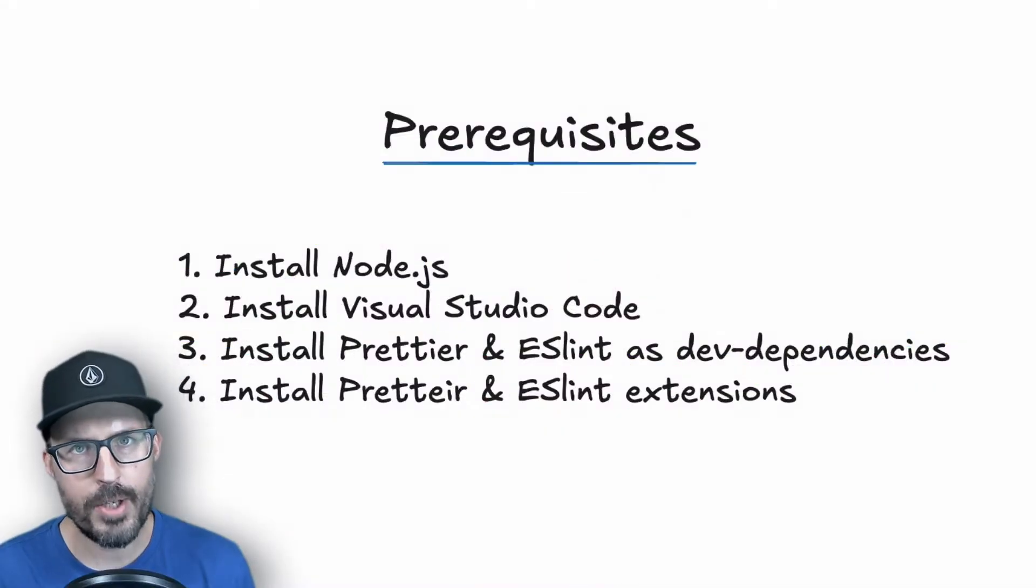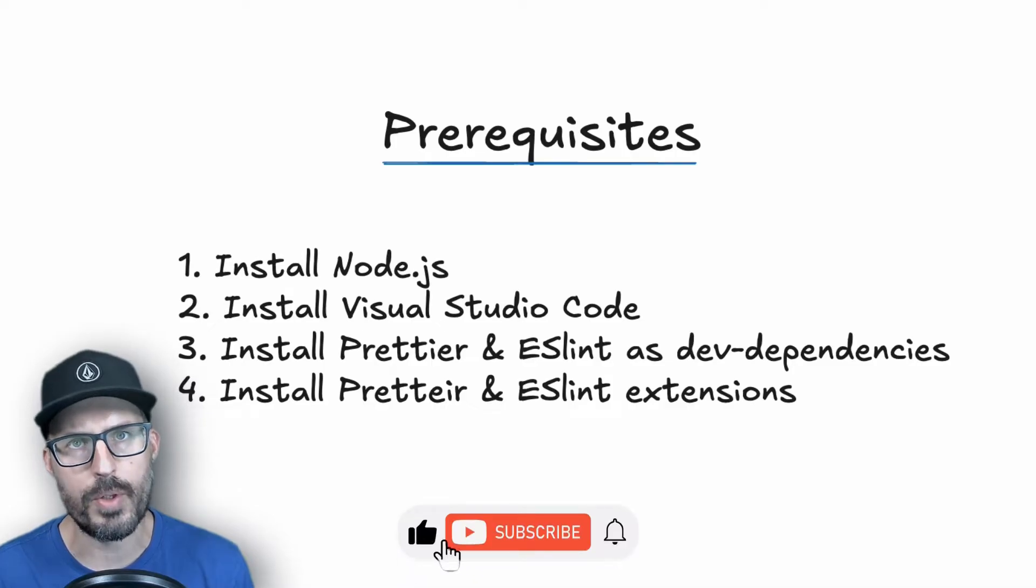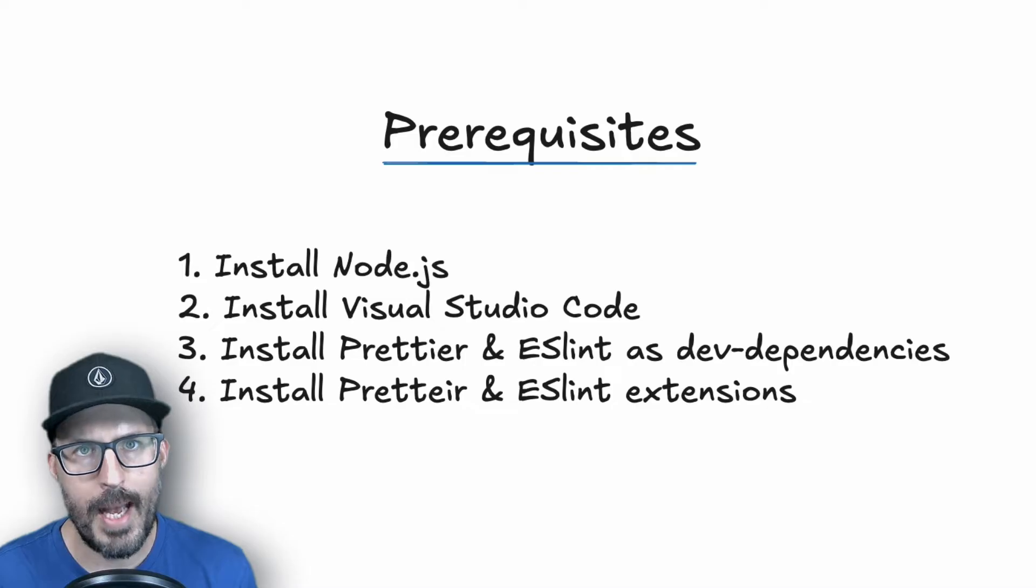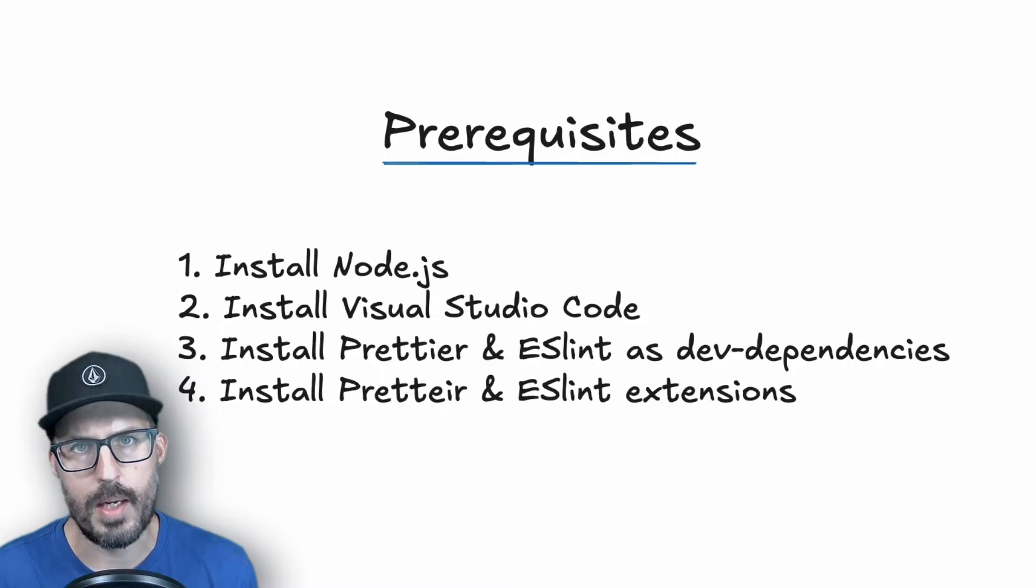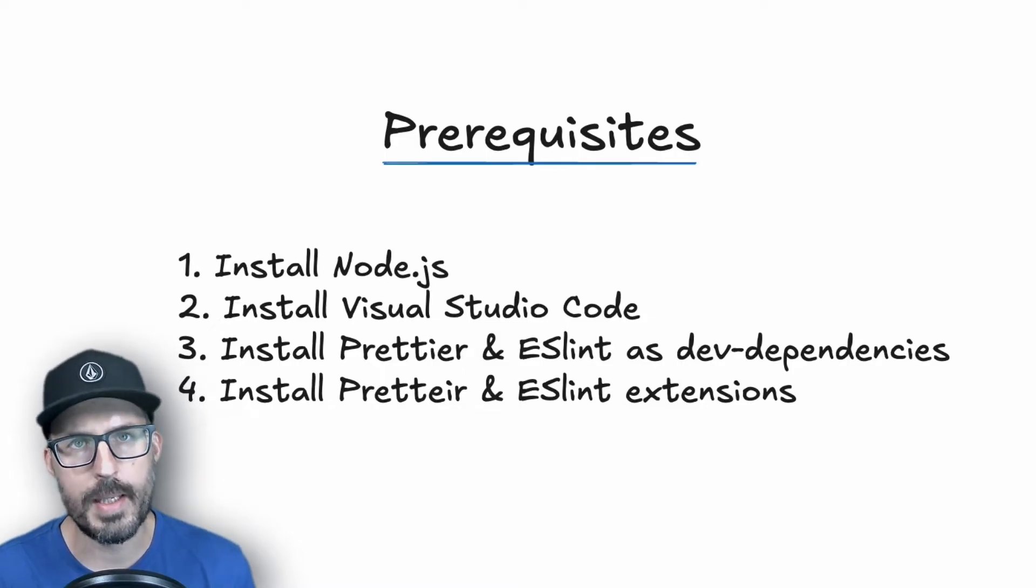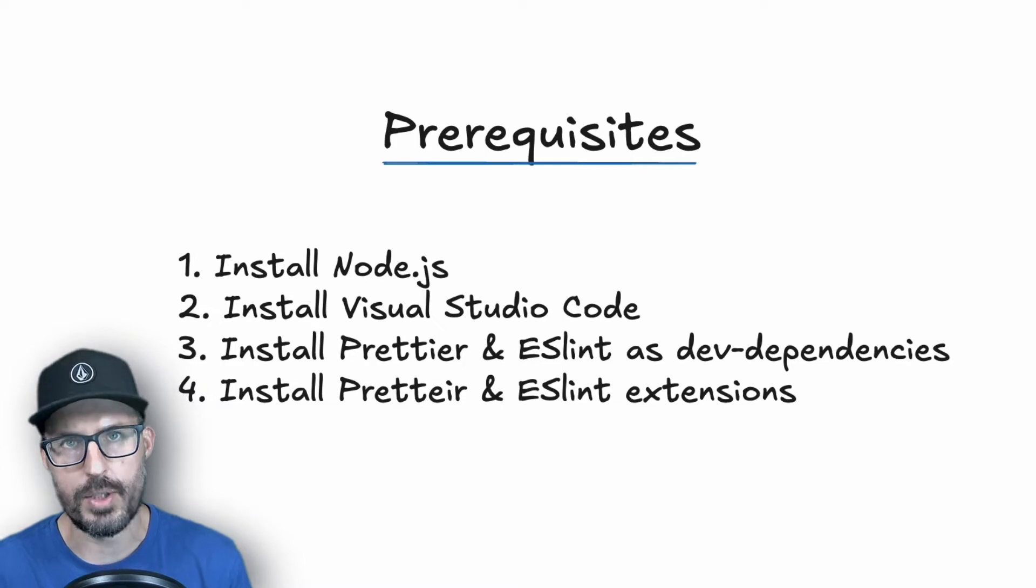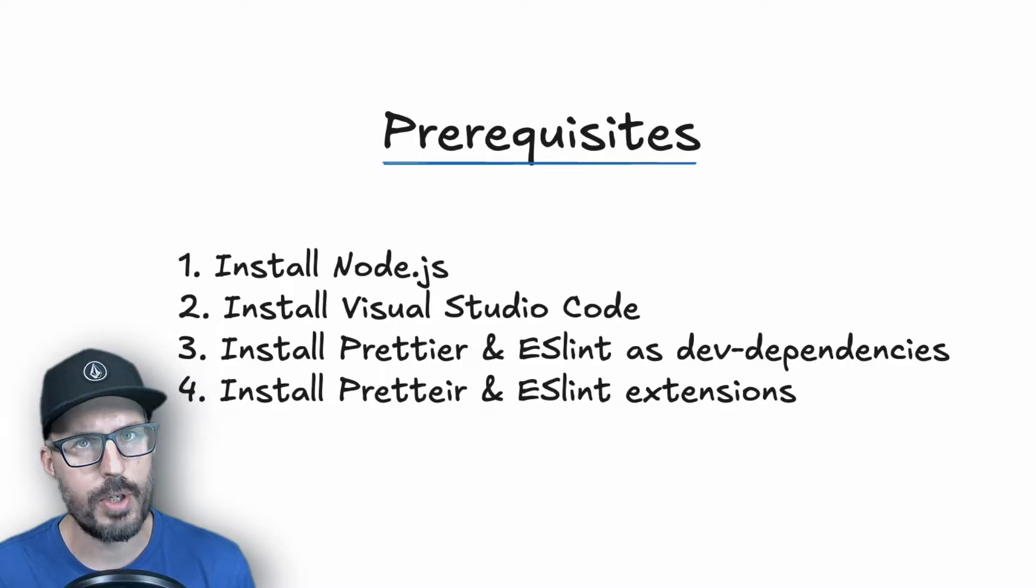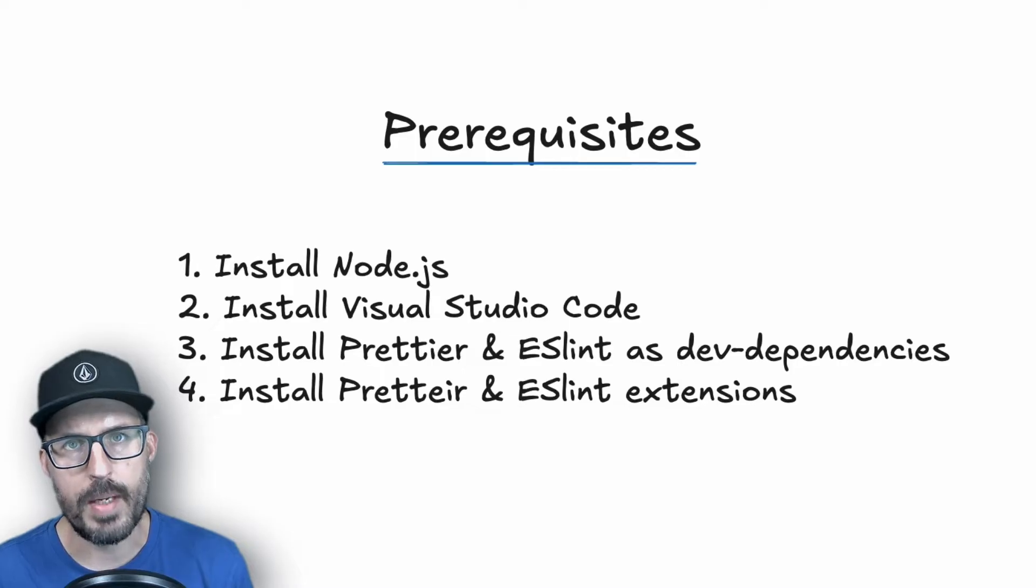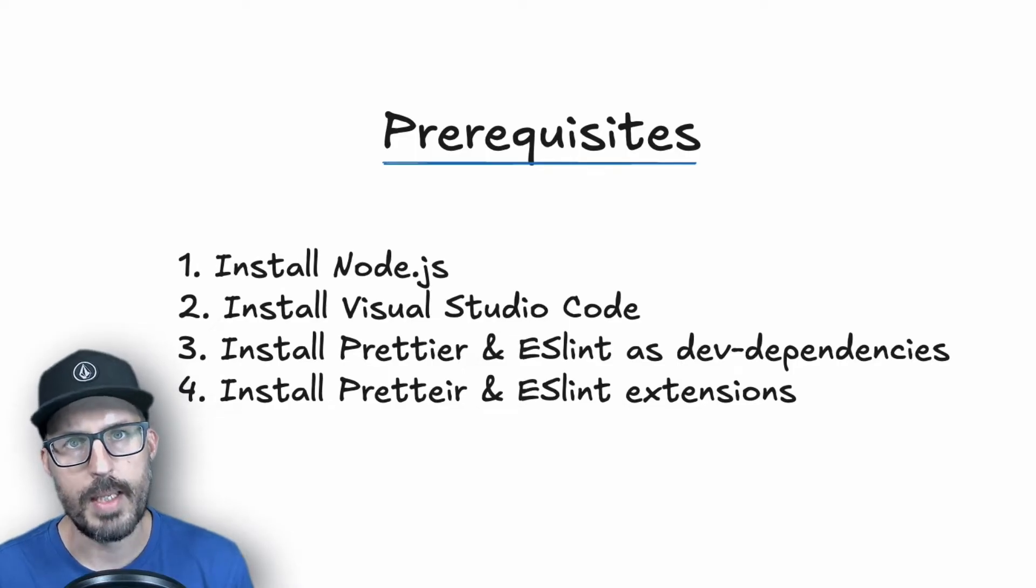All right, before we get started, there are a couple of prerequisites in order to follow along with this video. The first one is that you need to have Node.js installed, as it's required to install and use both Prettier and ESLint. The second is that you need to make sure that you've downloaded and installed Visual Studio Code. Now we're going to be starting with an existing project, so you'll need to make sure that you've installed Prettier and ESLint as dev dependencies inside of your project. And finally, you'll need to make sure that you've installed both the ESLint and Prettier extensions for Visual Studio Code. Now, if you need help with any of these, I do have videos on all of these topics, which I will link down in the description below.